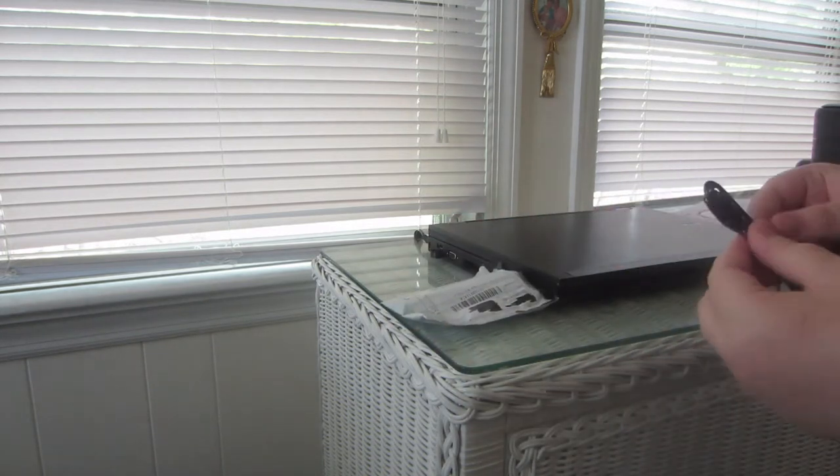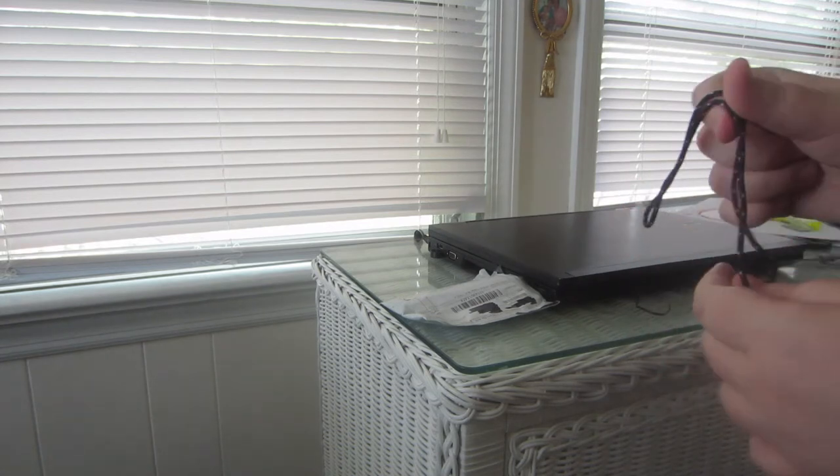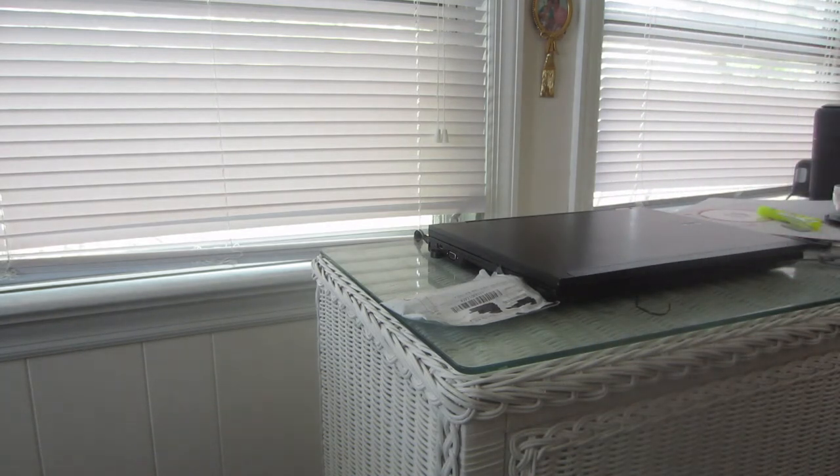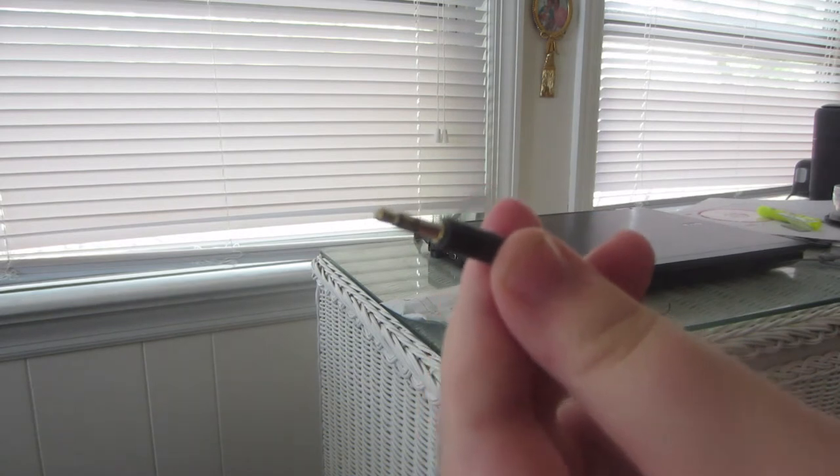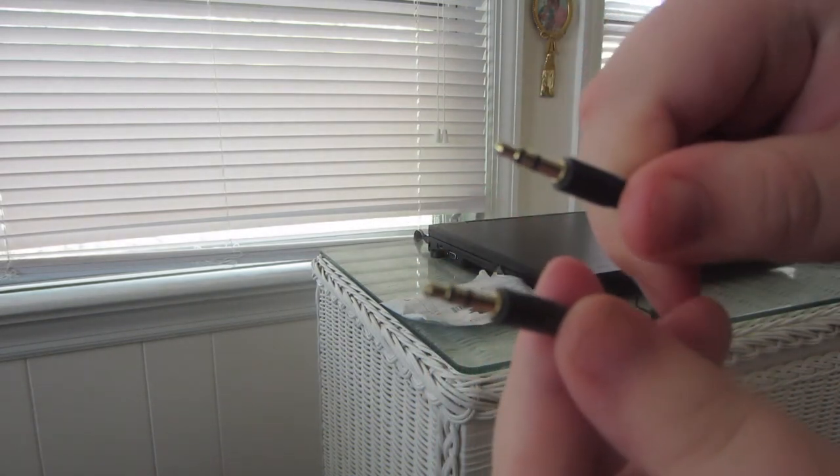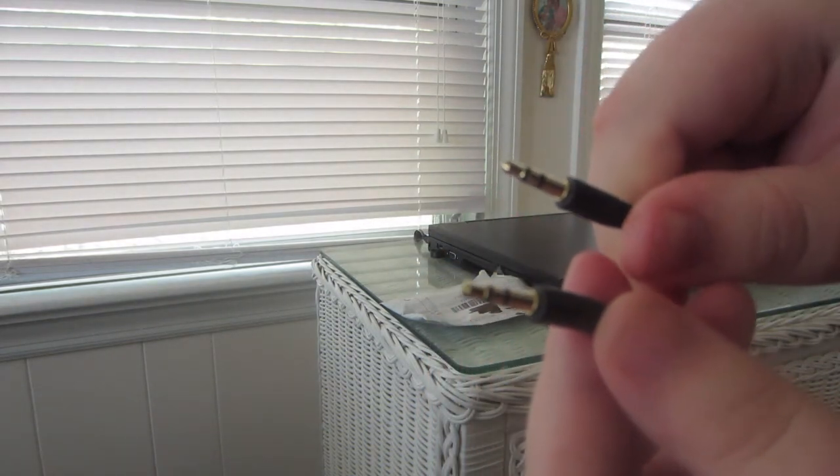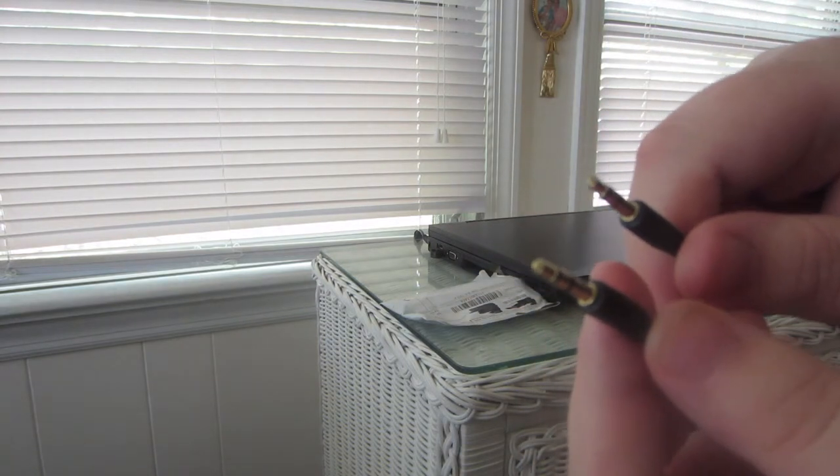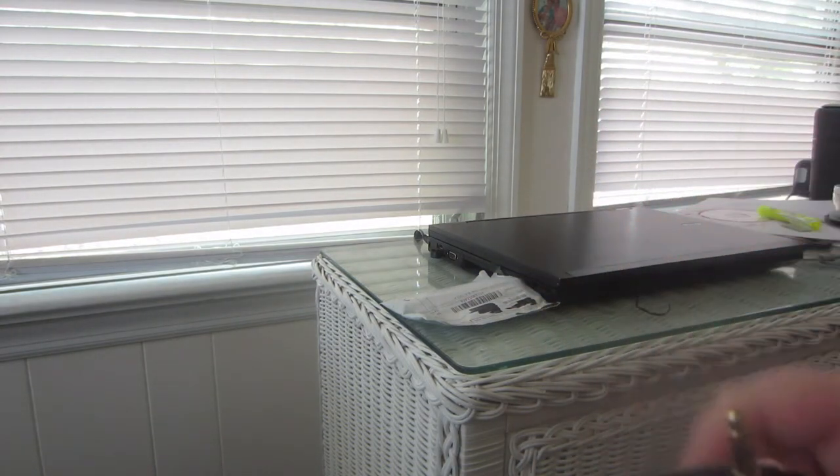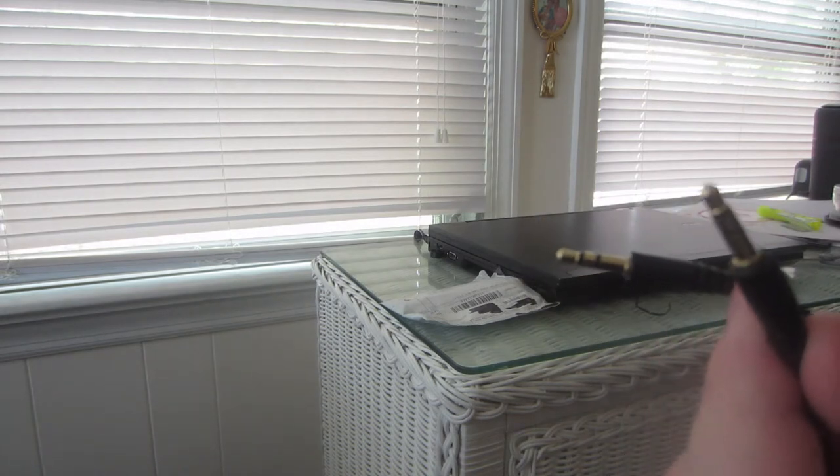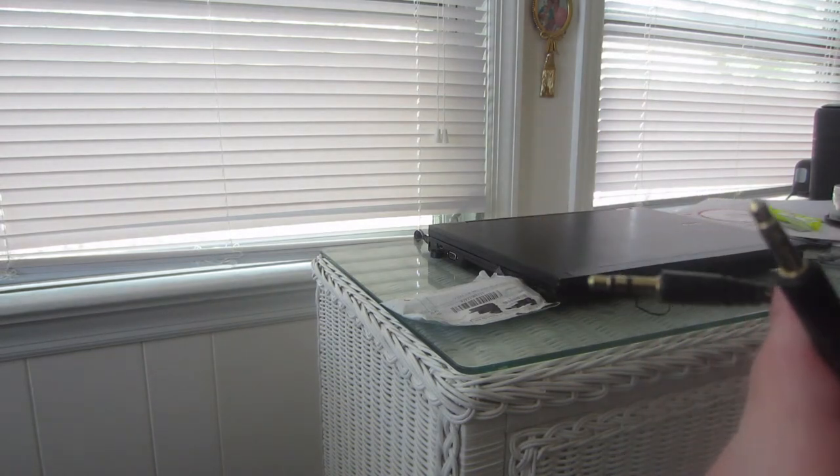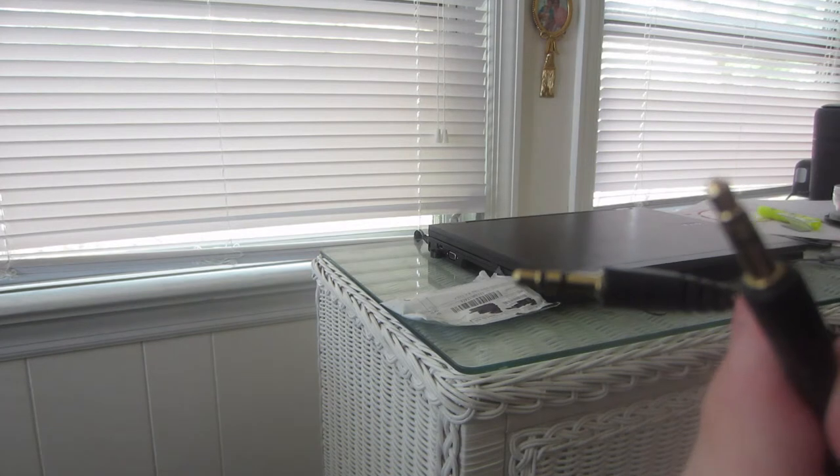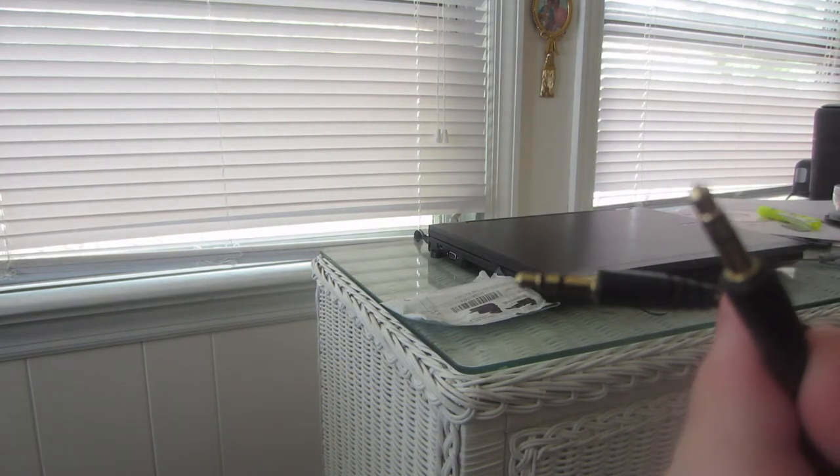Sometimes they don't send the right thing. It is a 3.5mm to 3.5mm, I think that's what this is—a headphone jack so that I can plug my keyboard into my Dell computer and get the actual audio.